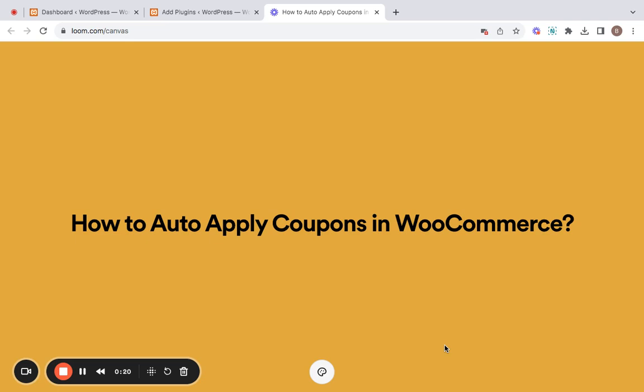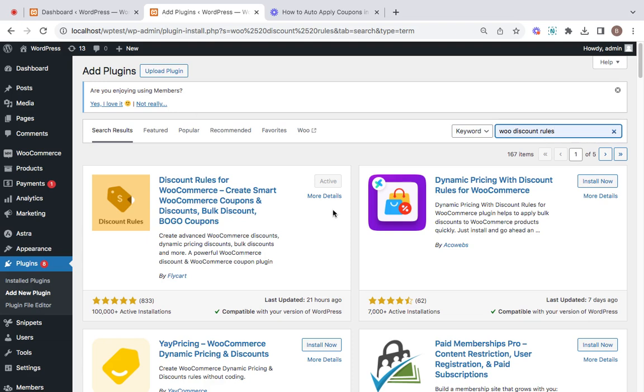To make things even more convenient, I will be using the Discount Rules plugin. Trust me, it's incredibly user-friendly and the best part is it's available in the free version of the plugin itself. All you have to do is first install the plugin from here and then start setting up your auto-applicable coupons.